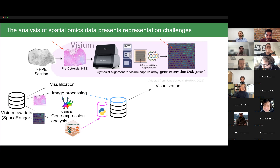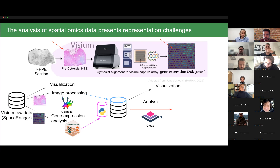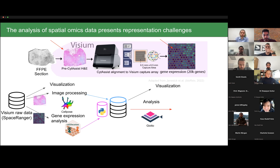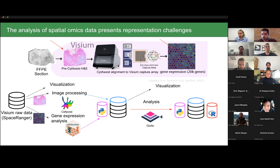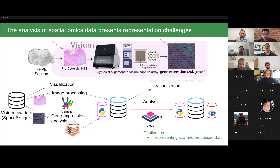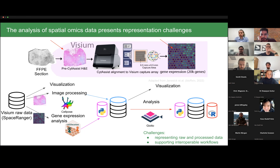When we want to save the results of processing, we're putting them into a different format from the raw data. If we then want to proceed with downstream tools like Seurat from the R programming language and save the data back to disk, the storage becomes even more complex, because we are mixing Python-specific objects with raw data and R-specific objects. This shows the first two challenges: representing both raw and processed data, and supporting interoperable workflows across programming languages.